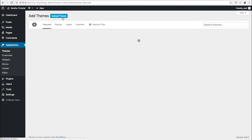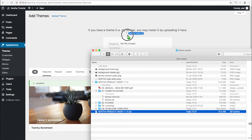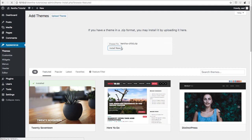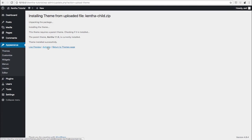Instead, we are going to return to the Themes page, Add New, Upload, and choose the child theme. This time we are going to activate it.